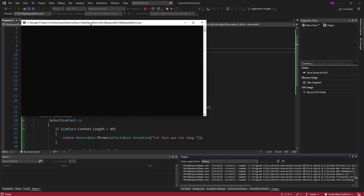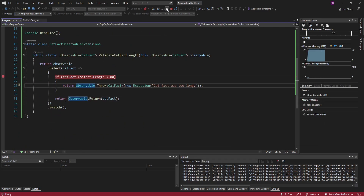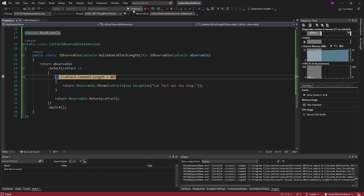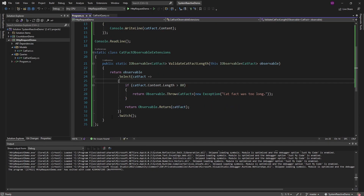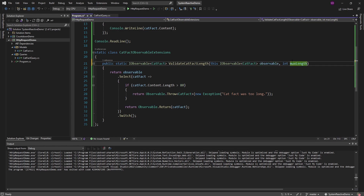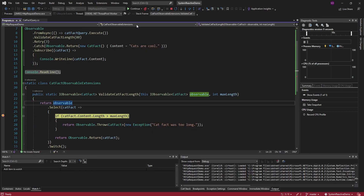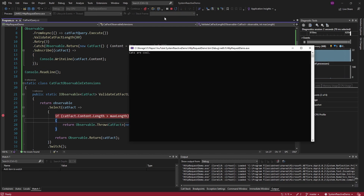So we're creating our observable to execute our cat fact query, then calling our custom observable operator — the extension method to validate the cat fact length — and then we still have our retries, catches, and we write out our cat fact. Let's see how this works — should work exactly the same. There we go, we get our cat fact written. Let me try this again with a breakpoint. There we go — we get the validation, so we're actually going to throw this time. We hit our breakpoint: invalid cat fact, invalid cat fact, invalid cat fact. Why do we always get invalid cat facts?